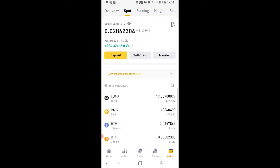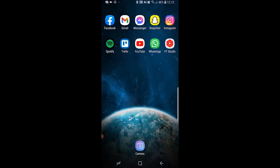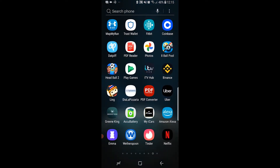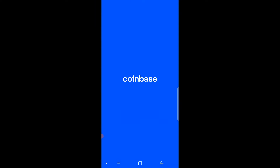Here we are on the Binance app. We're going to send crypto from Binance to Coinbase. Before we can do this we need to first decide what crypto we're sending and we need to get our address for that crypto. We actually need to start off on Coinbase. For this example I'm going to show you how to send Bitcoin, as I'm assuming a large majority of you are sending Bitcoin.